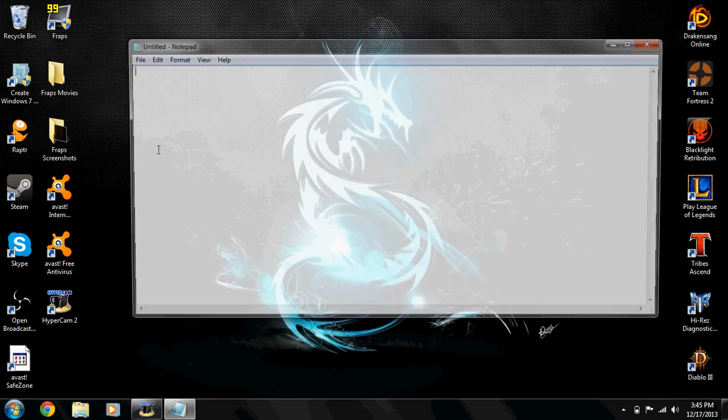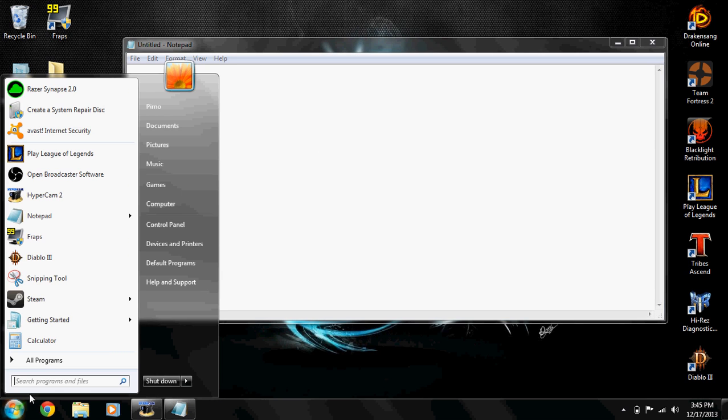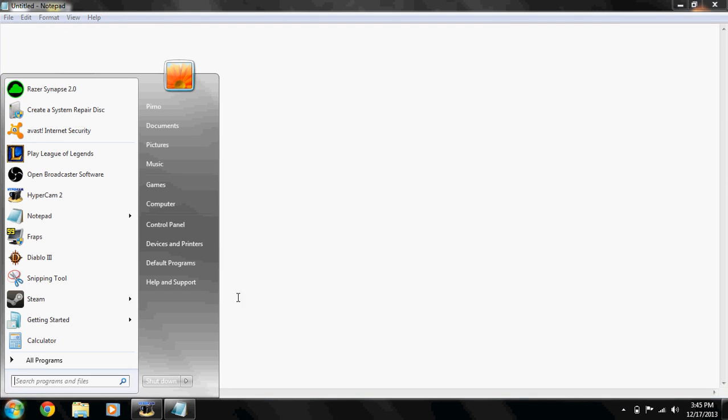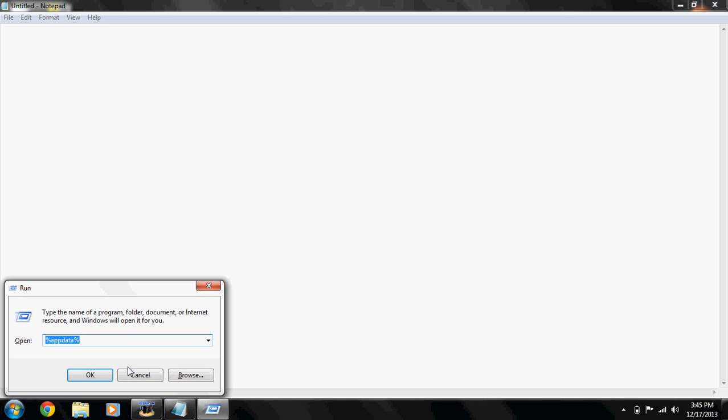Just search in the taskbar, and if you have Vista or XP, search on the Run file. You know how to open up Run - just type in Notepad.